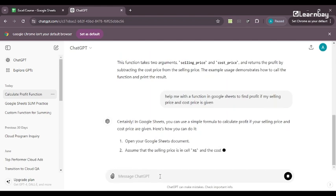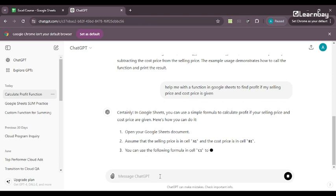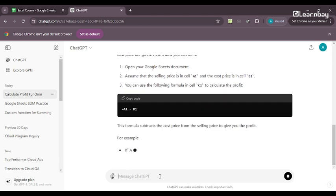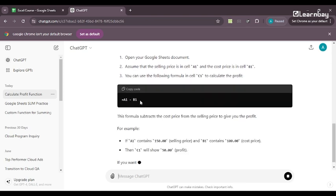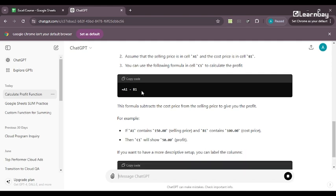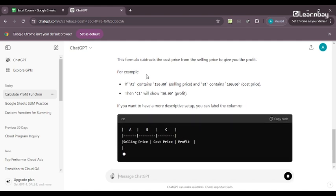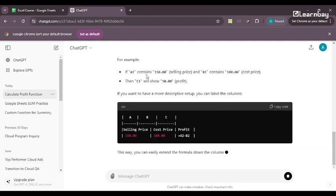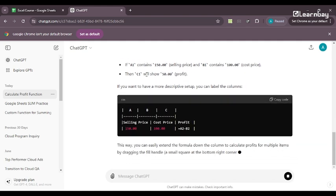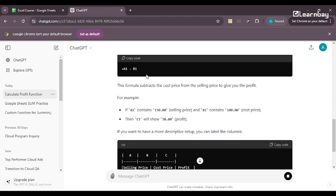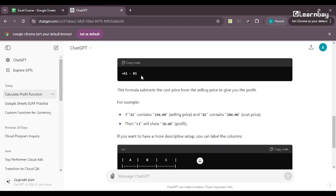to find profit if my selling price and cost price is mentioned. And then they are like certainly in Google Sheets you have to do blah, blah, blah. And all you need to do is use this formula A1 minus B1 where A1 is your selling price and B1 is your cost price. Okay. So this is how you can do it.